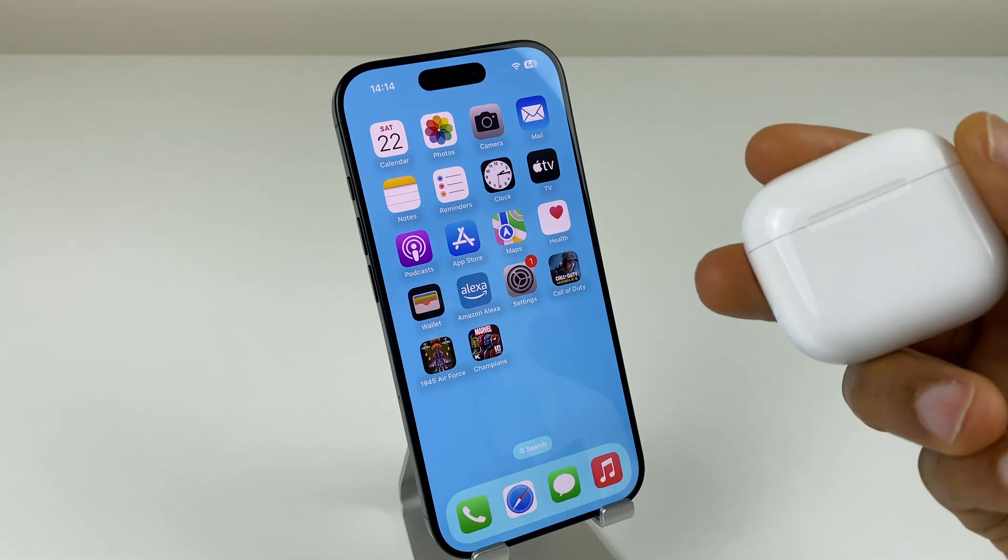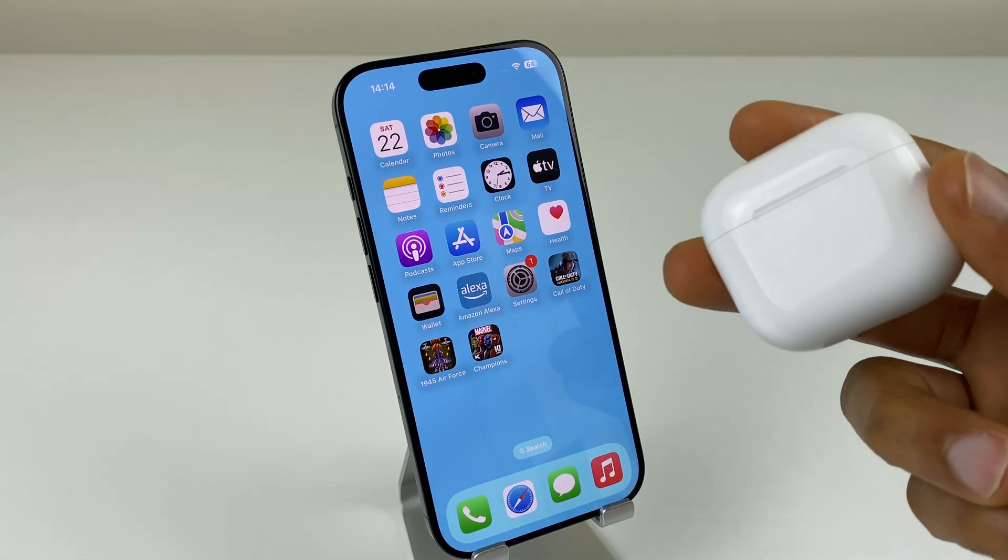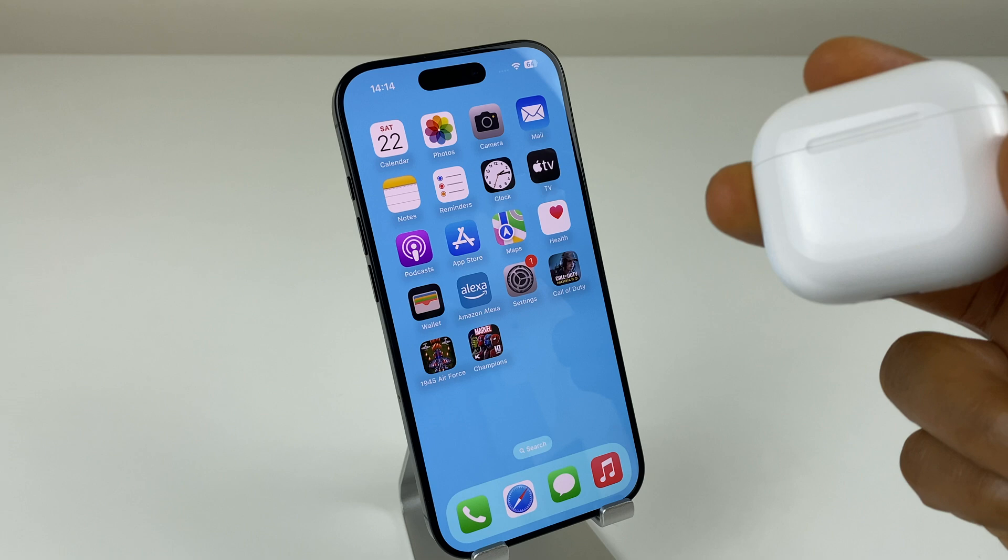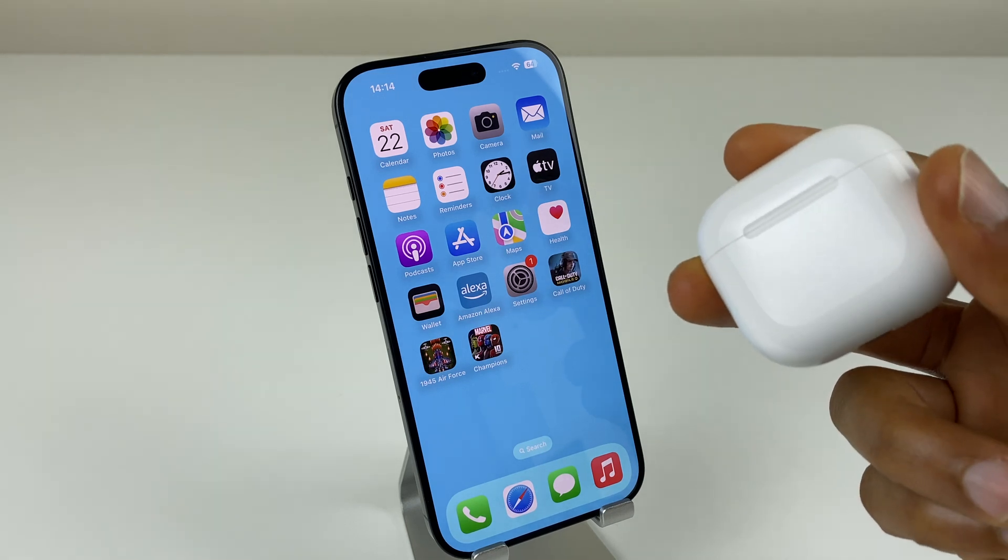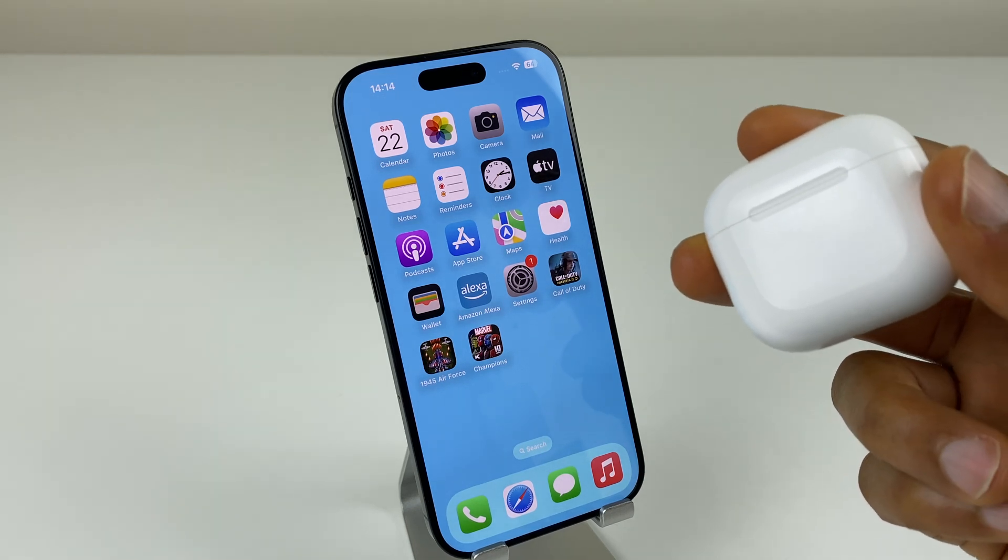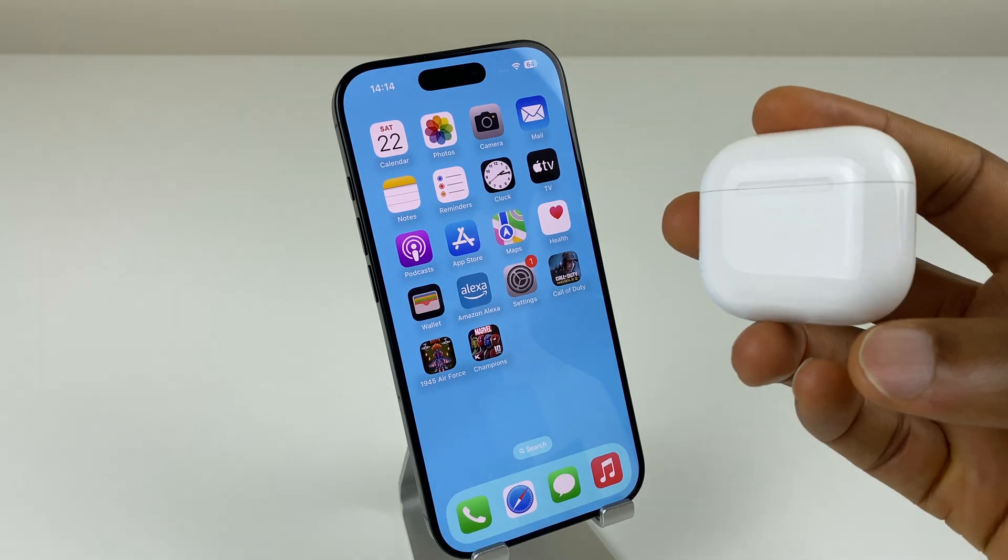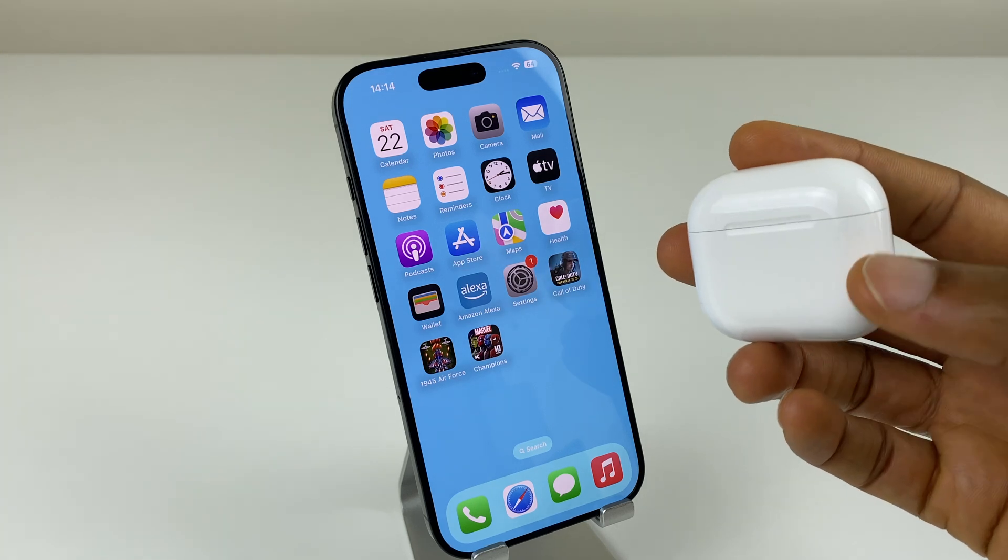Hey there, in this video I'll show you how to connect the AirPods 4 to popular devices such as the iPhone, the iPad, the MacBook, a Windows laptop, and Android. So let's get started with the iPhone.